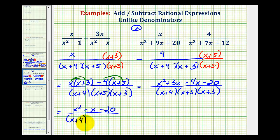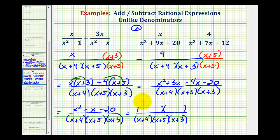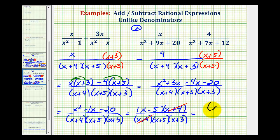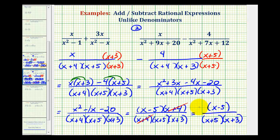All over our common denominator, we now check if we can simplify by factoring the numerator. The factors of x squared are x and x, and the factors of negative twenty that add to negative one are negative five and positive four, giving x minus five times x plus four. Notice we have a factor of x plus four over a factor of x plus four, which simplifies to one. So our final difference in simplest form is the quantity x minus five all over the quantity x plus five times the quantity x plus three.